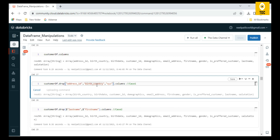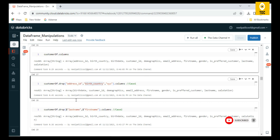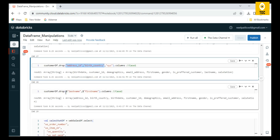I can also drop `birth_country` as well — now birth country is also removed from the result. If you specify a column name that doesn't exist, like `XYZ`, it will just be ignored. So you don't need to worry — it will just ignore nonexistent column names and drop the columns that are actually present.